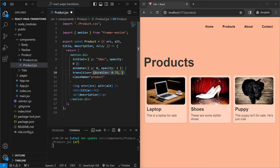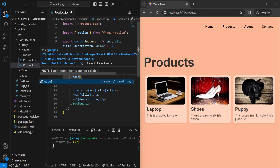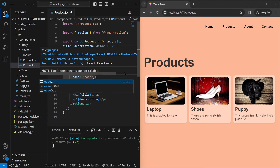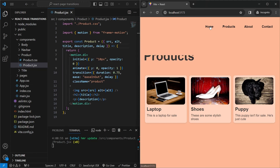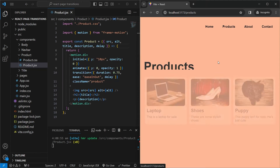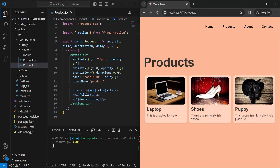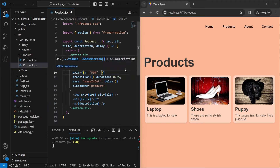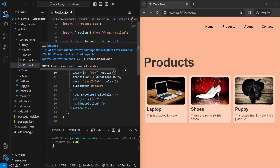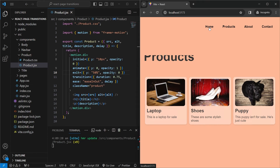We add the transition property with duration: 0.75 seconds. We can also specify ease — here we use 'easeInOut'. A delay prop is included as well. Going from home back to products, we see the cards animate in. Now let's add an exit property: y set to 50 and opacity to 0 when exiting.